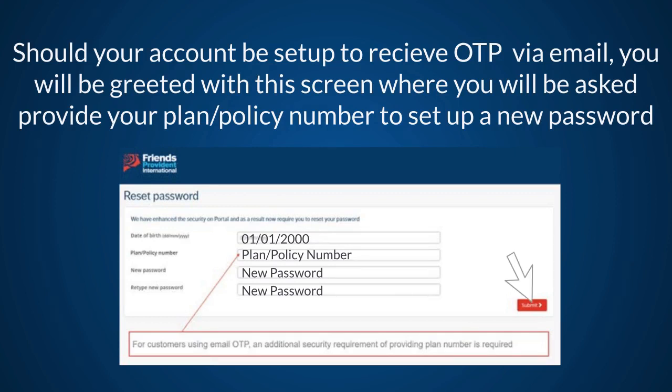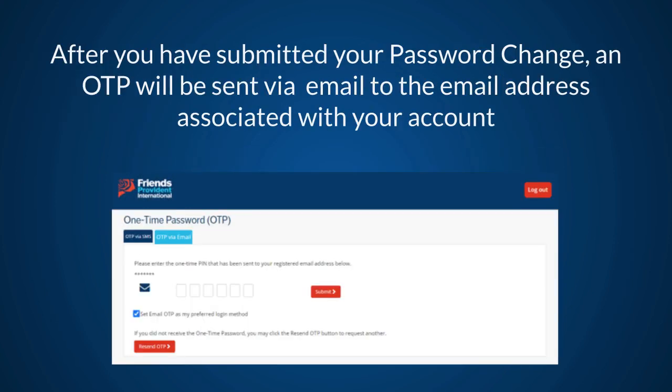Then click Submit. After you have submitted your password change, a new OTP will be sent via email to the email address associated with your account. Enter it here and then click Submit.